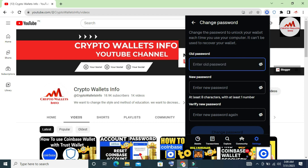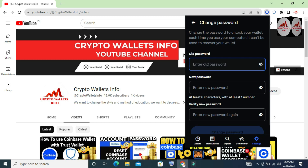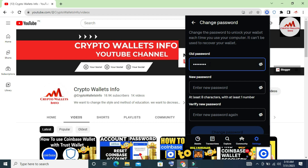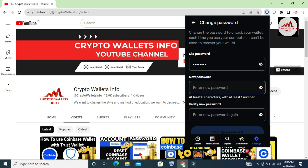You must enter your old password if you want to change to a new password. I'm going to enter my old password here — this is the password I used when I last logged in to my account. Now I'm going to enter my new password.